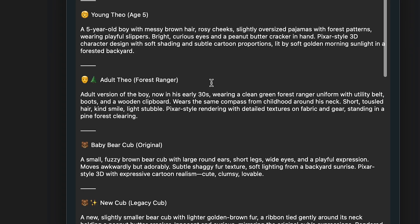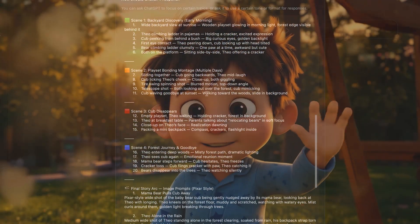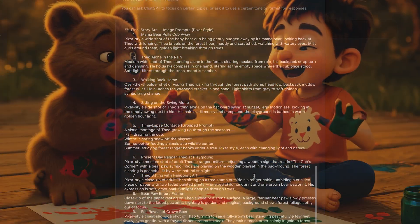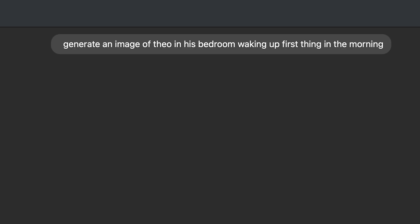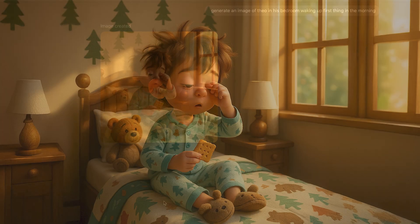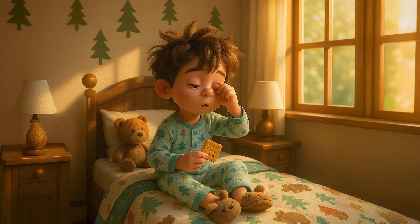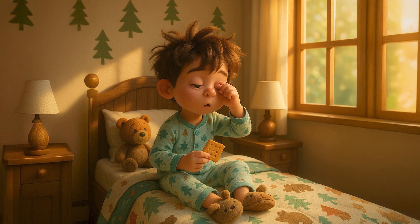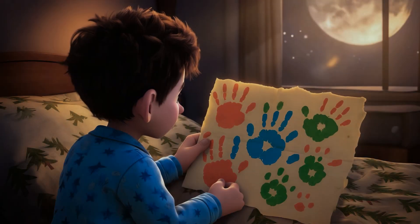So I added Theo's backstory, his personality, his outfit, the other characters, and all the traits of that character. Now I don't need to repeat myself every time I add a new prompt. I could just say, 'Generate a shot of Theo waking up first thing in the morning,' and ChatGPT will know who Theo is, what he looks like, and what his bedroom looks like. This becomes the brain of your production — you're not just prompting anymore, you're really directing.